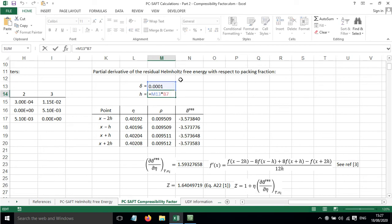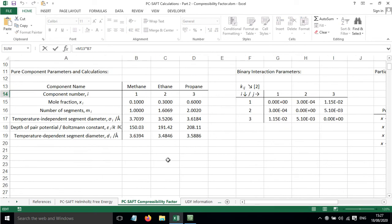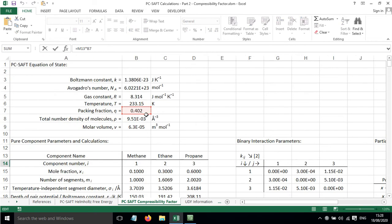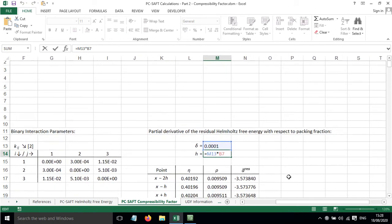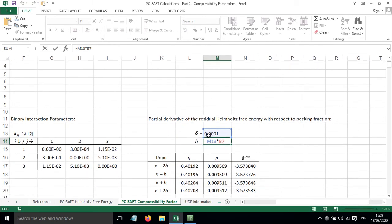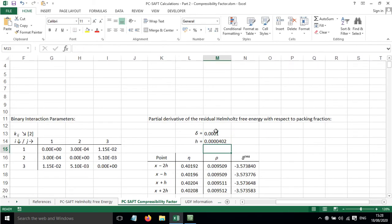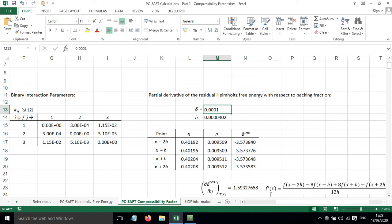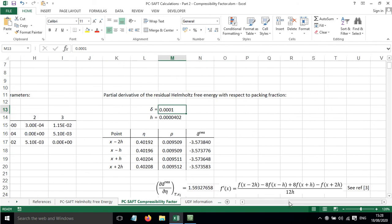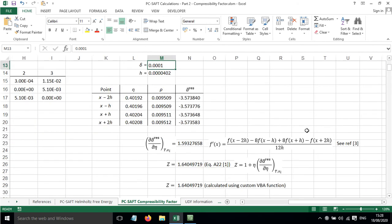H has been calculated based on the packing fraction value multiplied by this small increment, delta. This has just been set as 10 to the minus 4, as a value that works out fairly well in terms of being able to calculate this properly.